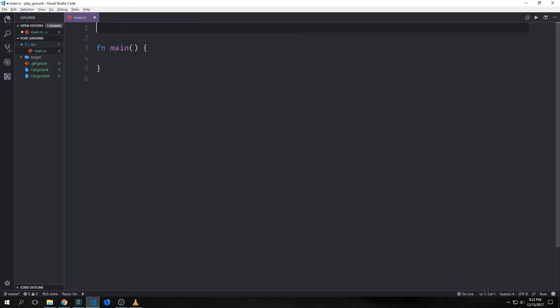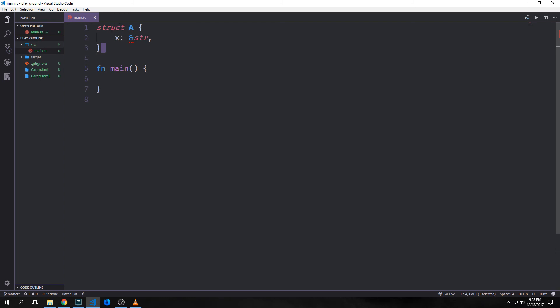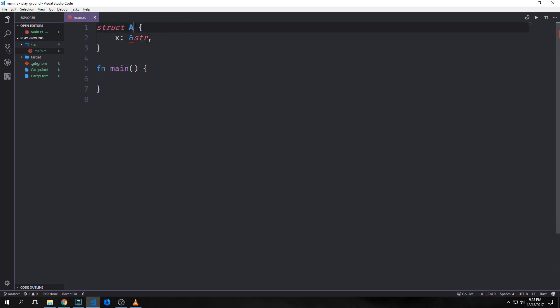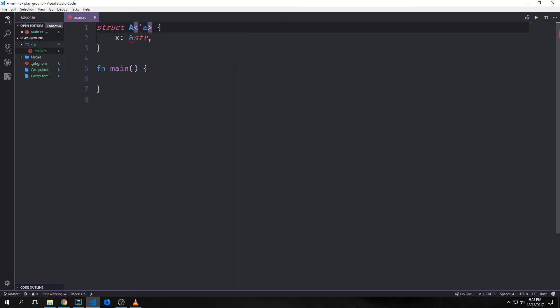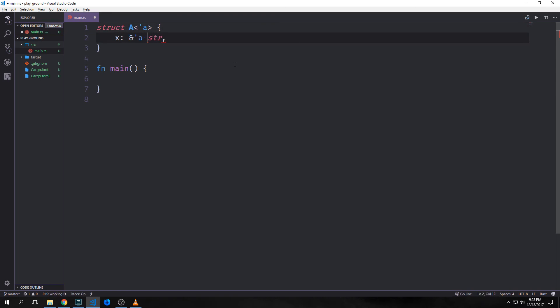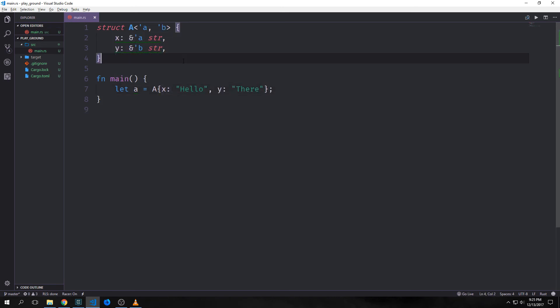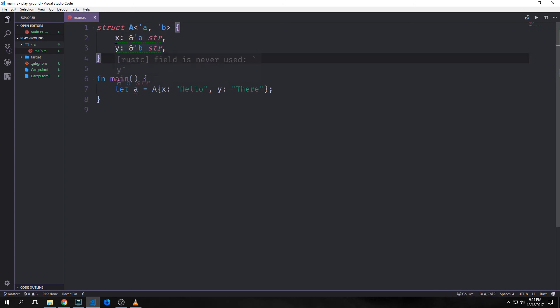Up until now we've had structs that own all of their data, but we can also use references inside of structs. Say we have a struct A with a field x which is a reference to a string slice — we'd have to add a lifetime annotation for it to actually work. We're getting an error because the lifetime is not specified. To do this, very similar to generics, we put in the lifetime here and here as well. Because our struct holds a reference it needs a lifetime annotation and with the 'a lifetime specified it works. If we have two references inside our struct we can have two independent lifetimes, which could be useful if we have partial functions that fill out x and y independently.